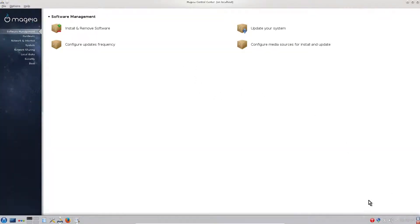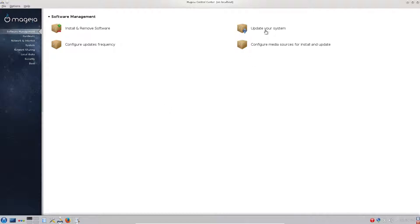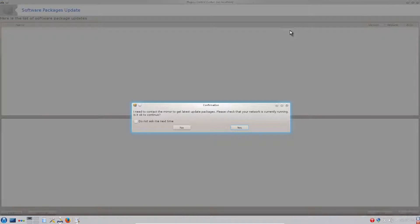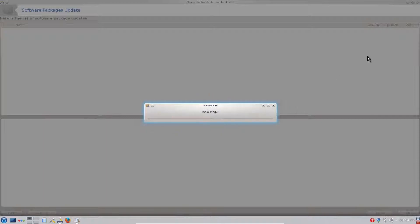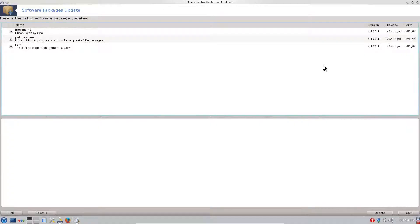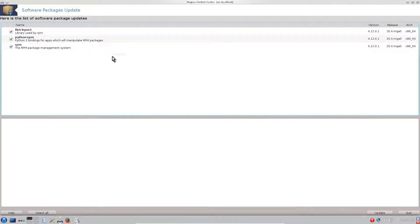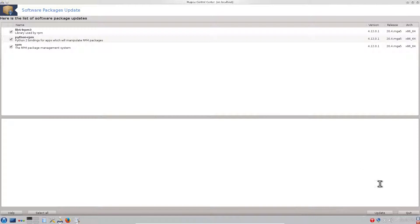Then we can update our system. Everything is done graphically. In some of the next videos I will show how to do it also in the terminal. It's quite easy, but for new users of Mageia it's quite handy to have everything to control in graphical mode. We can click on update system. It says I need to contact mirror to get latest update packages. Don't ask me next time, yes. Now we'll update first the RPM tool.